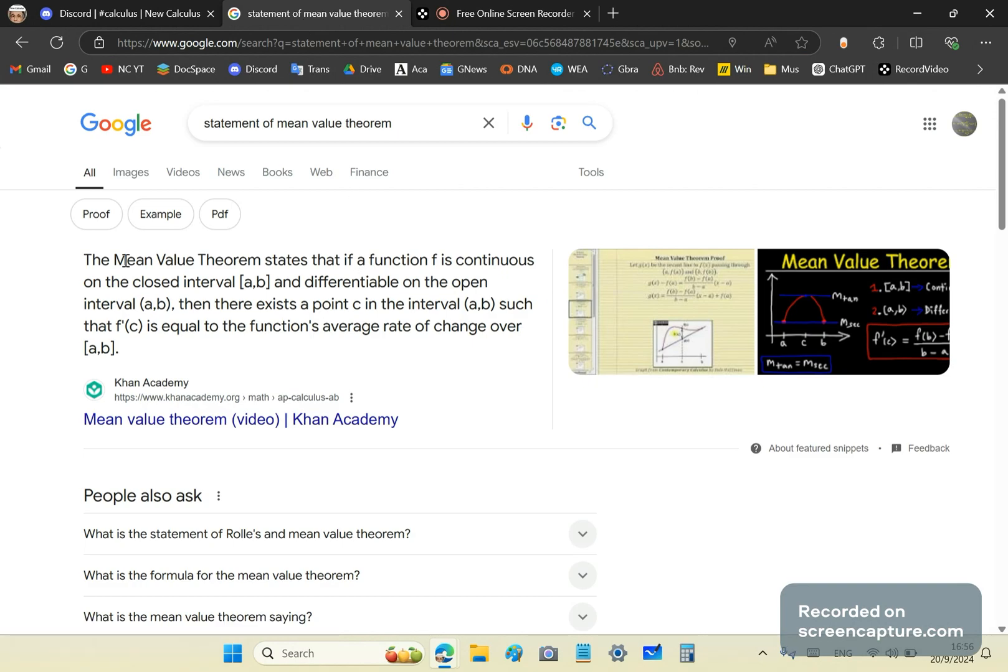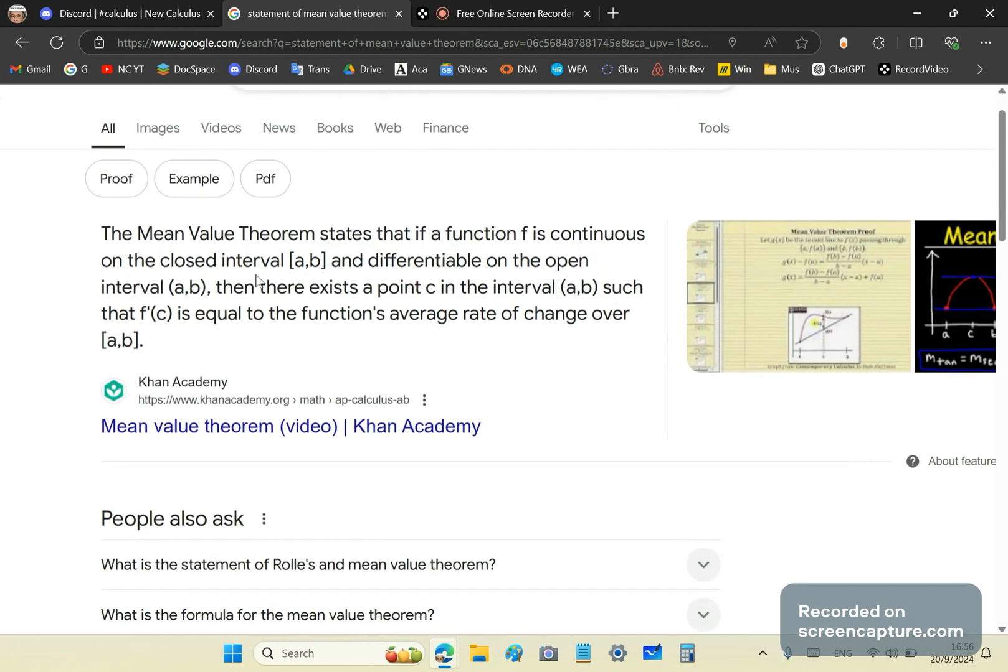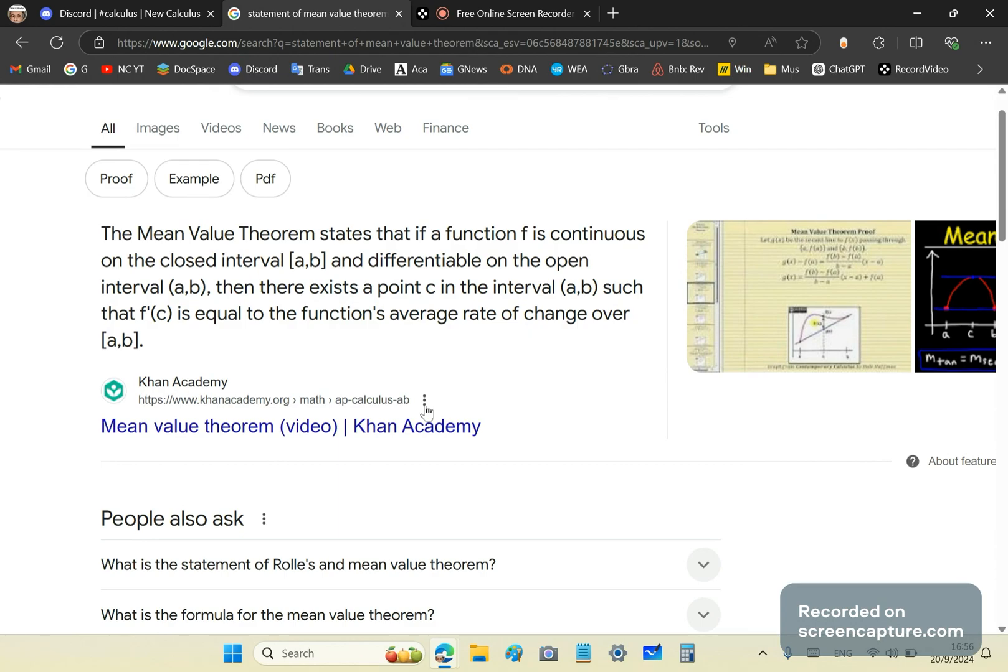Now, the mean value theorem states that if a function f is continuous on the closed interval [a,b] and differentiable on the open interval (a,b), then there exists a point c in the interval such that f'(c) is equal to the function's average rate of change over [a,b].